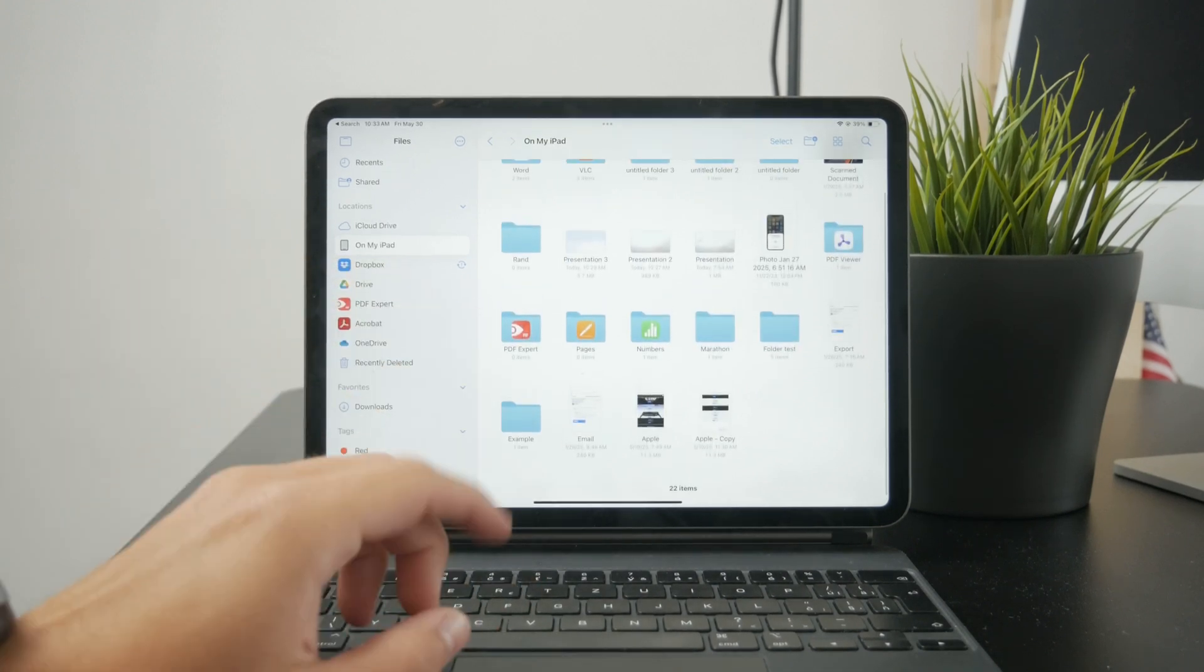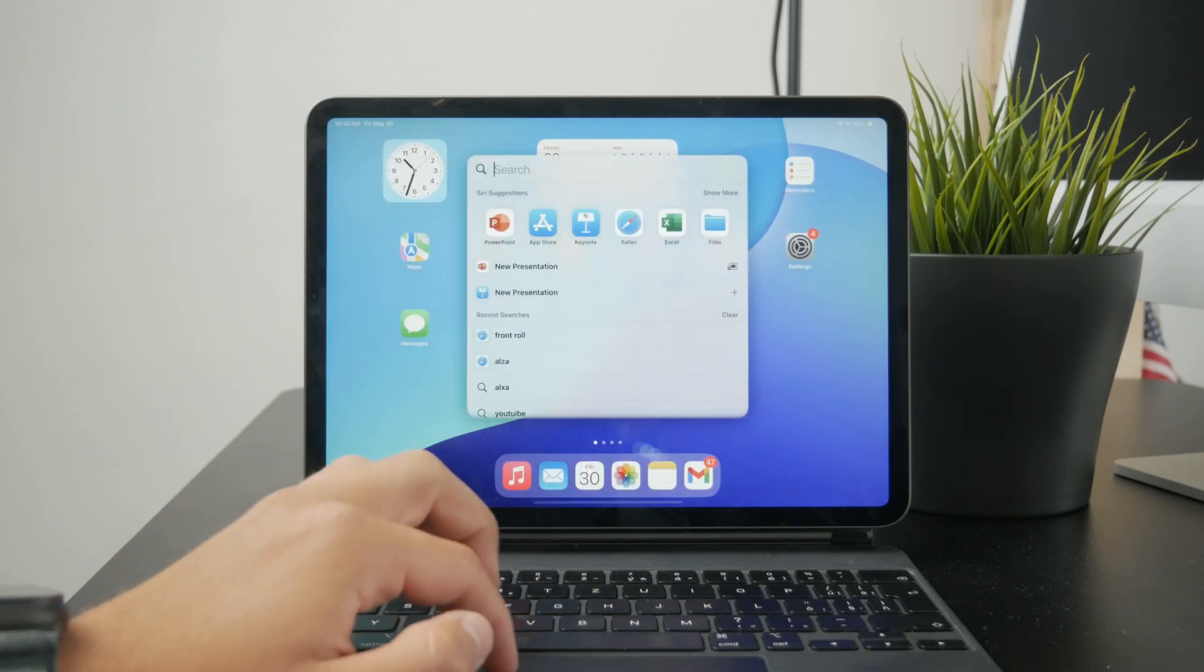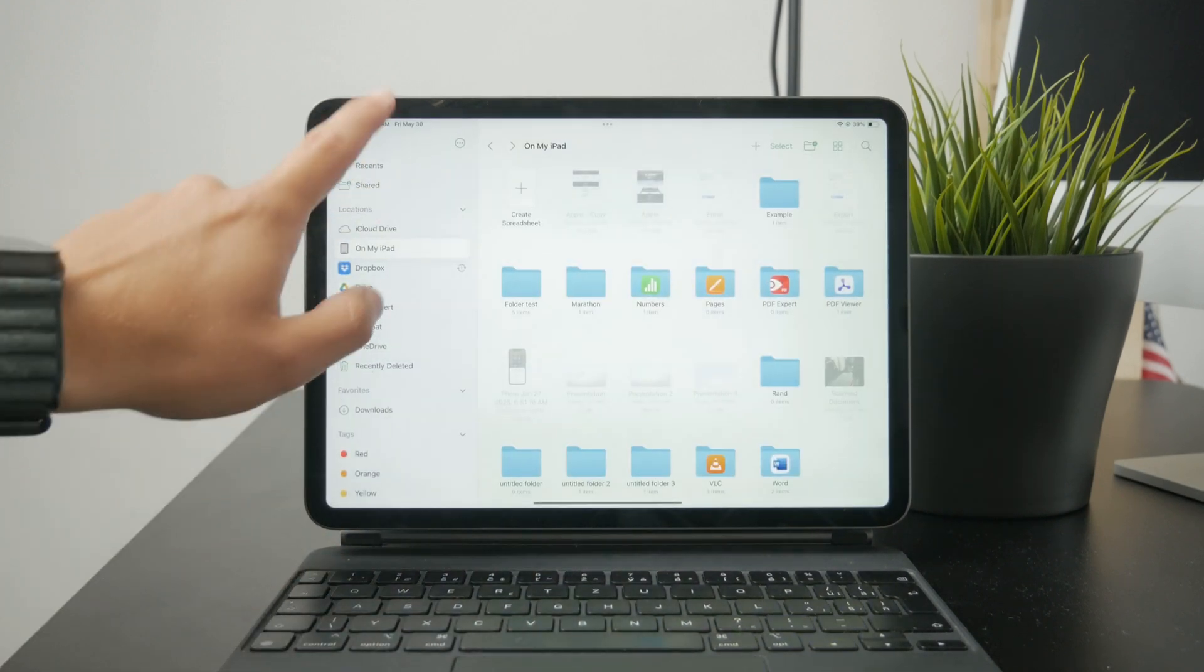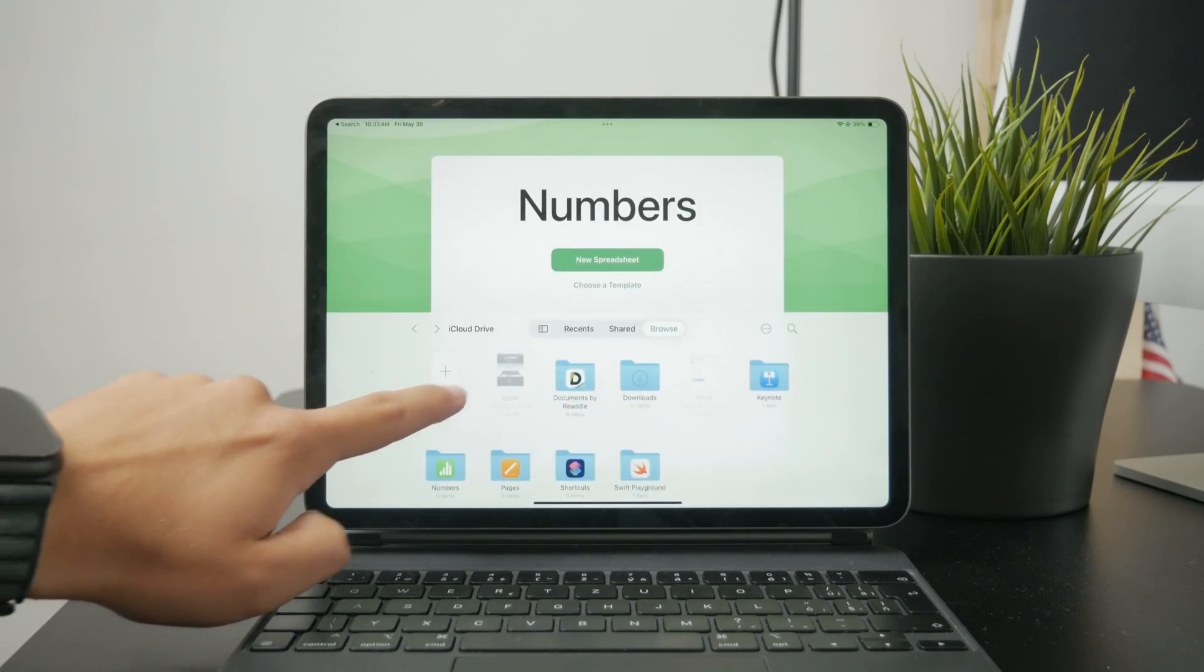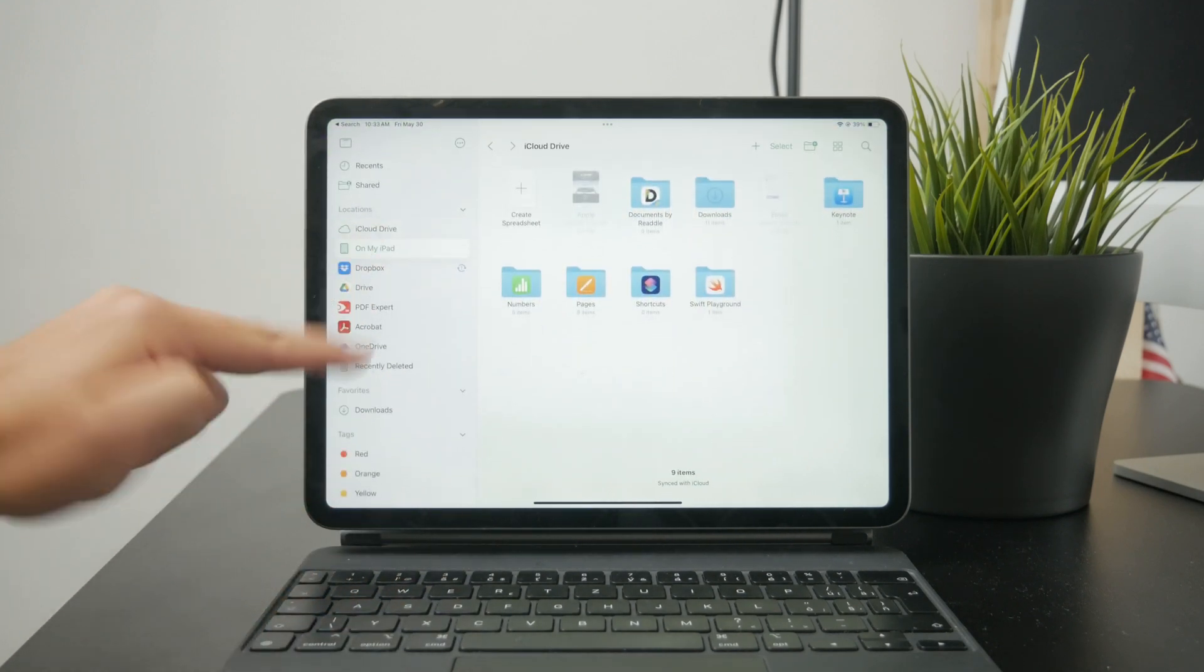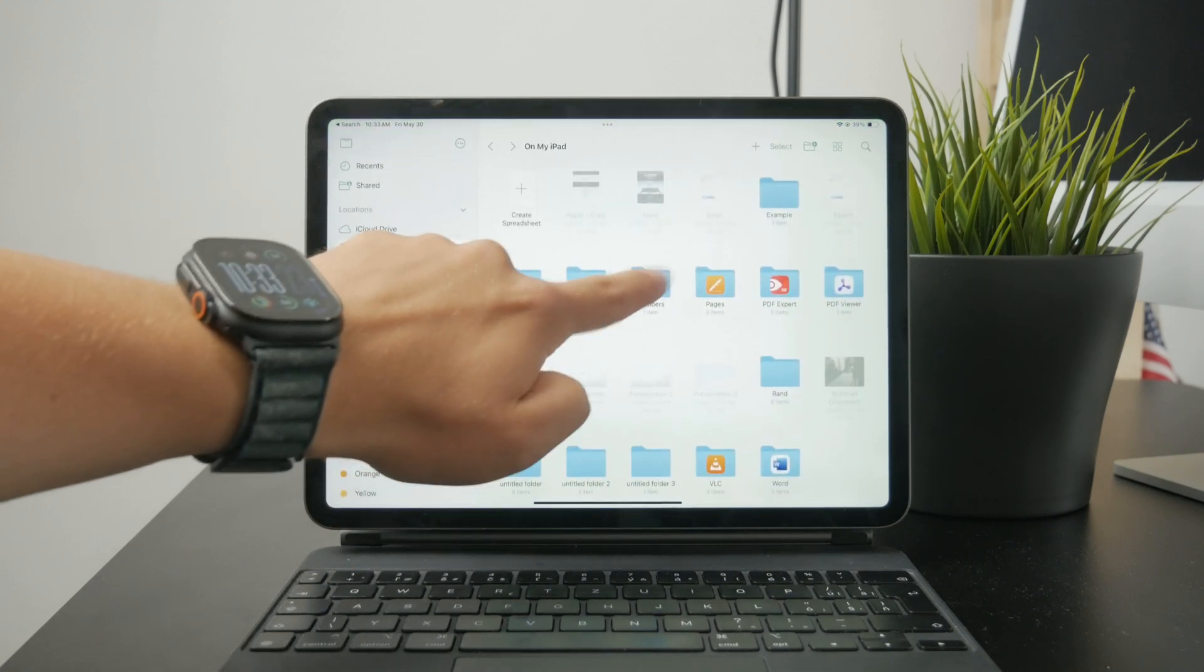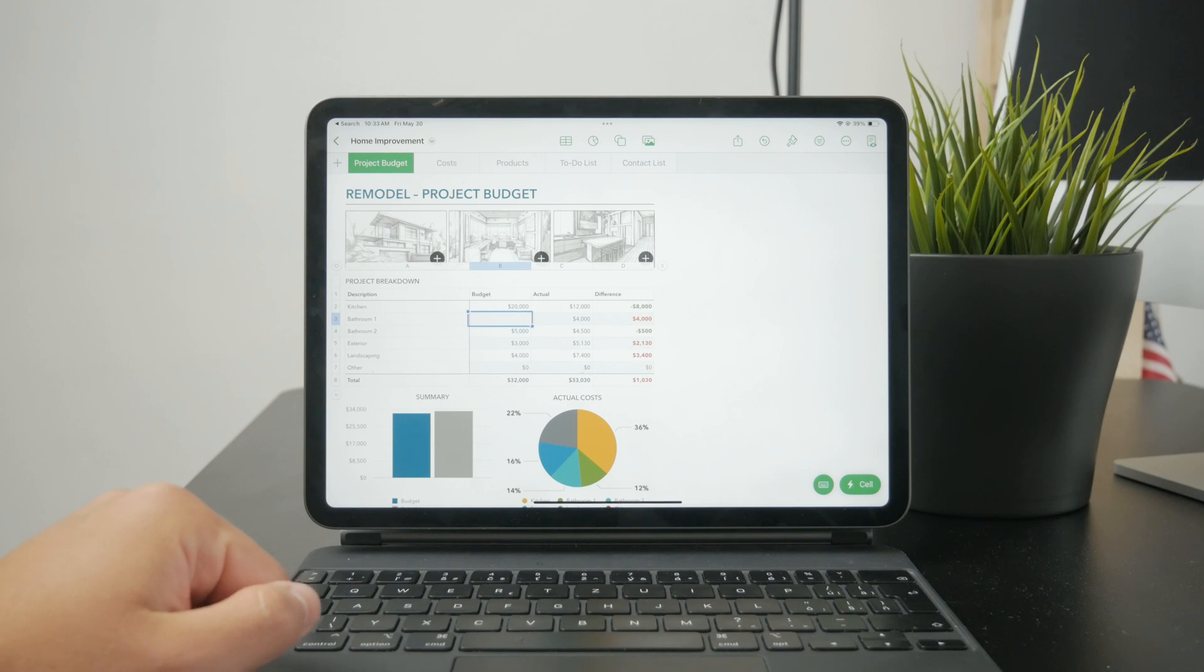That might be the way to do it, or you can also just open up the app first, like open up the Numbers app from Apple for example. Then you can start browsing your locations on the iPad or even like Dropbox, Drive, whatever you have set up. You can access your files like that very simply, just tap on it, click on continue, and work with the files like that.